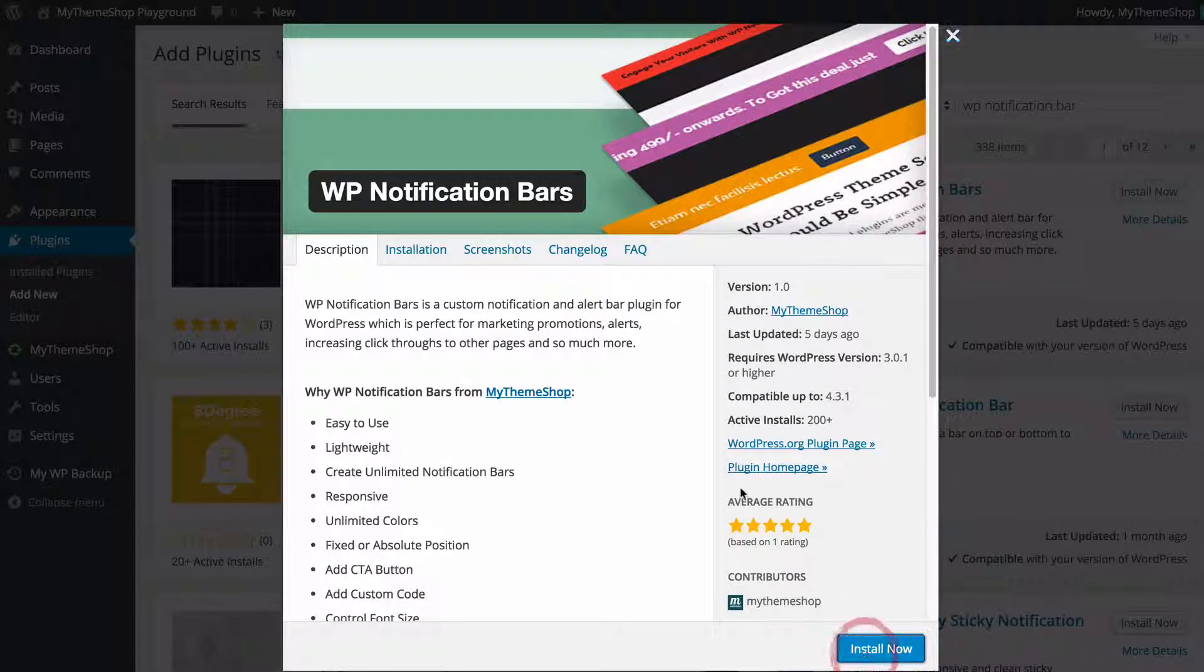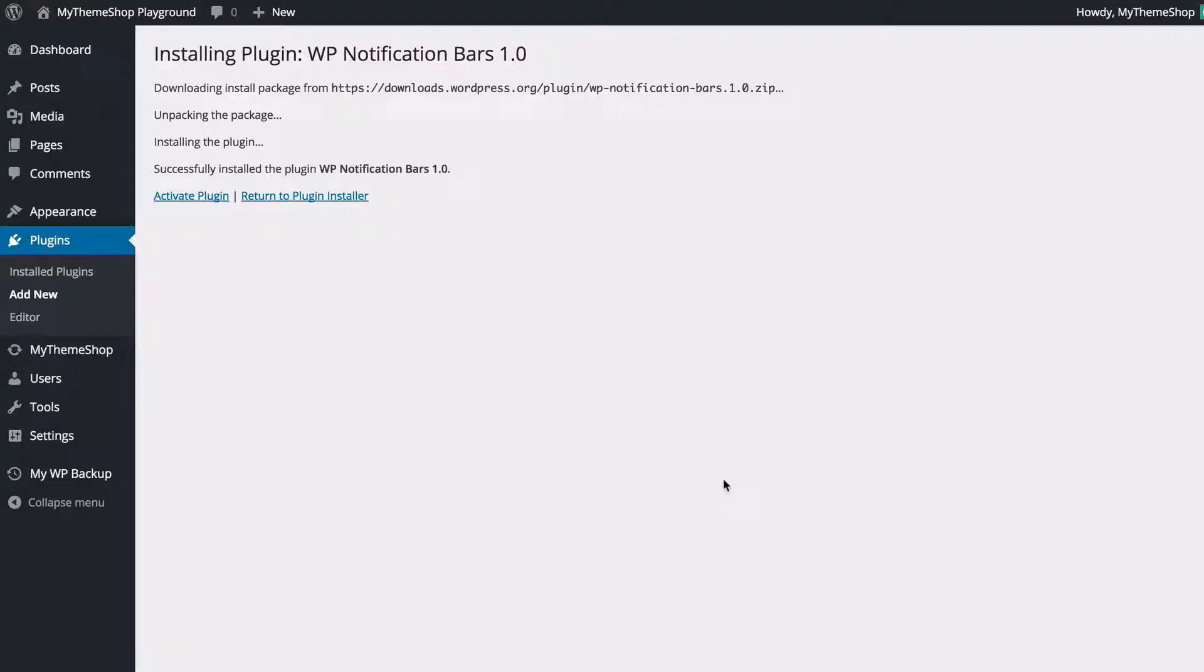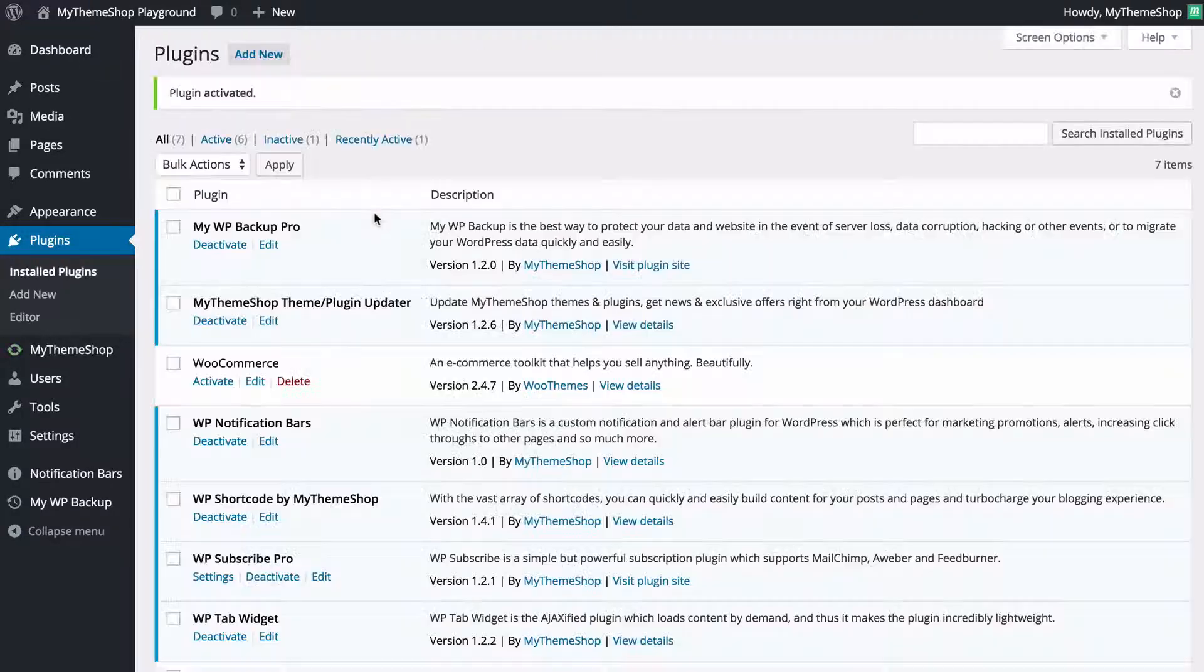You can just click install now in order to install the plugin and WordPress is going to download that onto your site. From there you just need to click activate plugin.